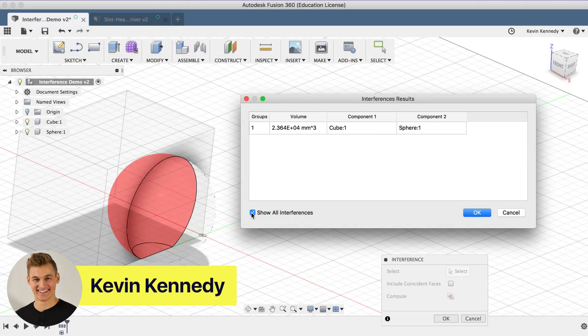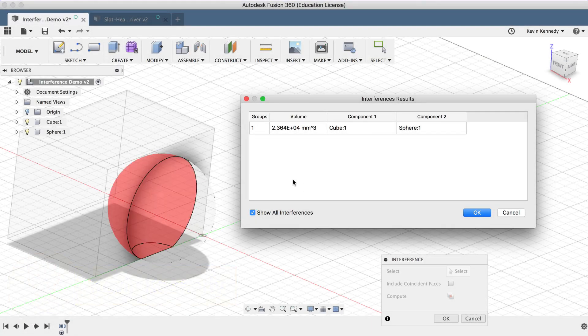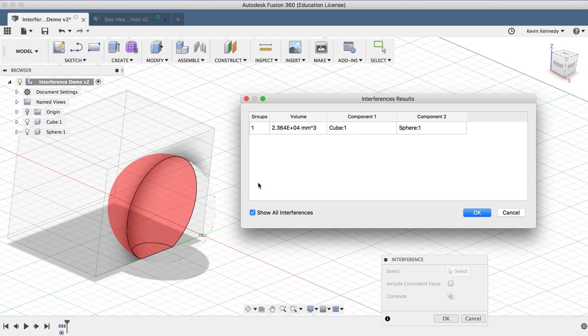Hey there, it's Kevin Kennedy and welcome to episode number six of Fusion Fridays.